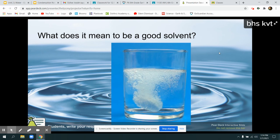We talked about water being a solvent, but what is a solvent? A solvent has to do with things being mixed into it. Our water was a solvent when we added dye to it. If you mix lemonade powder into water, the water is a solvent. If you use the words mix or dissolve, those are two great words to describe how water acts as a solvent.